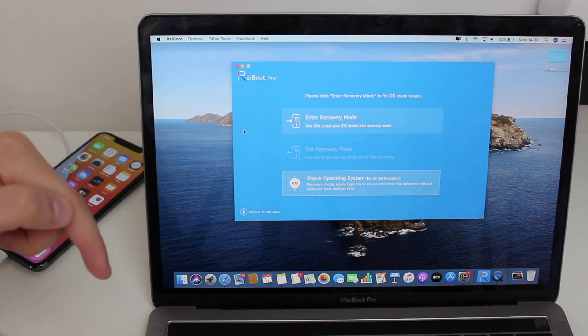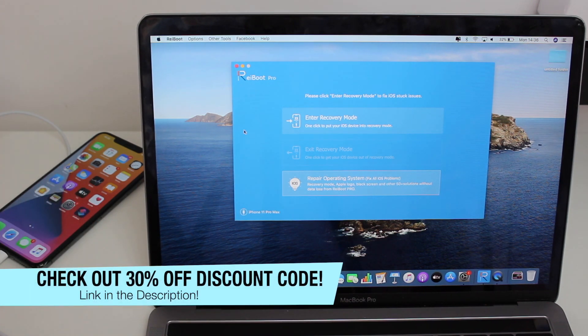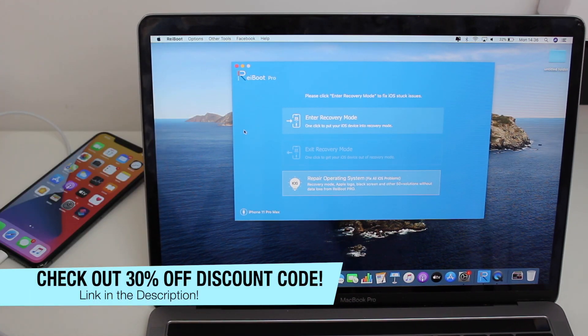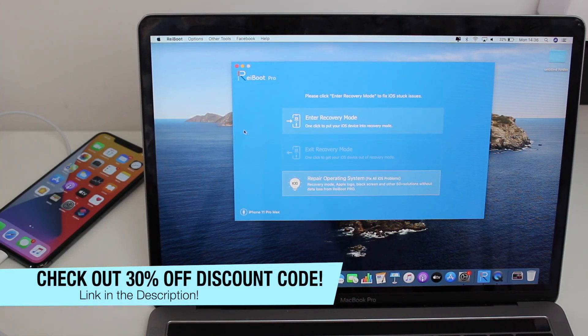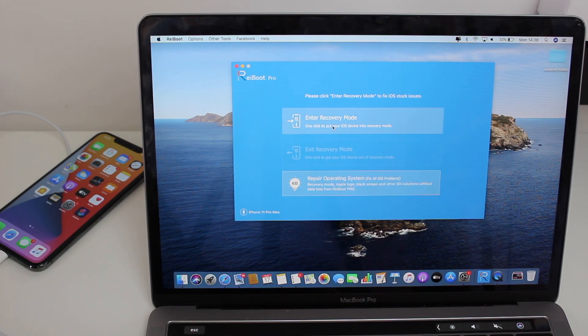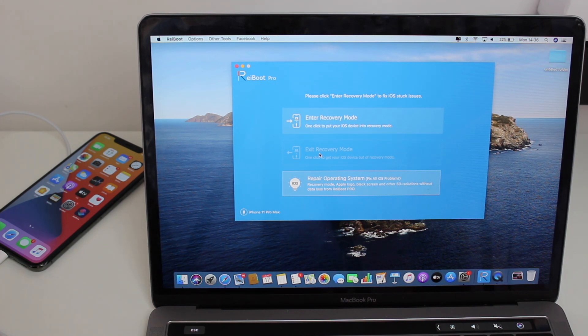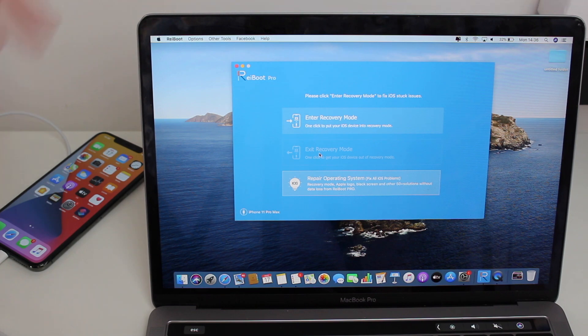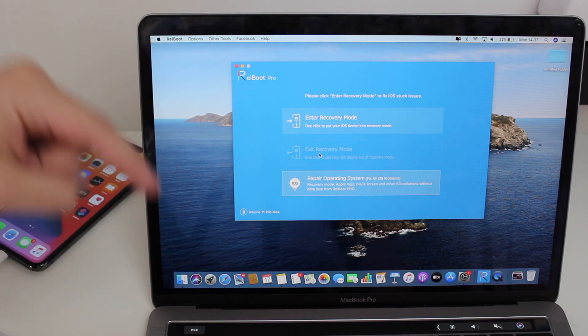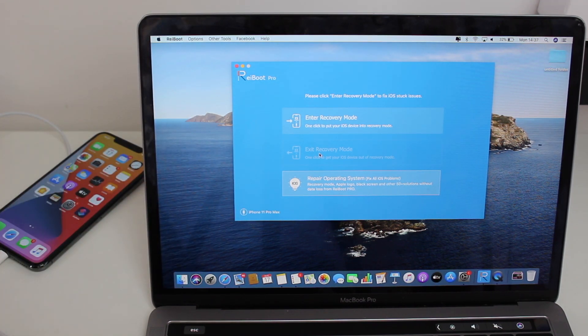I'm also going to have in the description a coupon, a special code, so you can get Reiboot Pro—the pro version with all the features like the repair features and also the ability to enter and exit recovery mode as many times as you want for life. I'm going to have a promo code with 30% discount down here in the description as well.